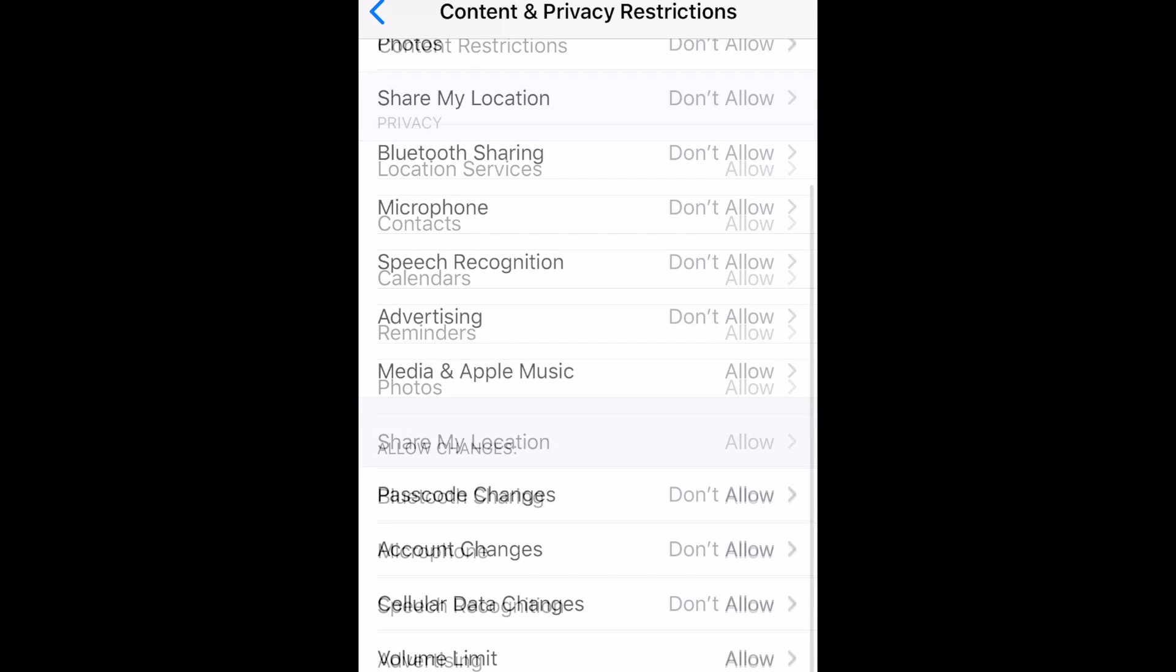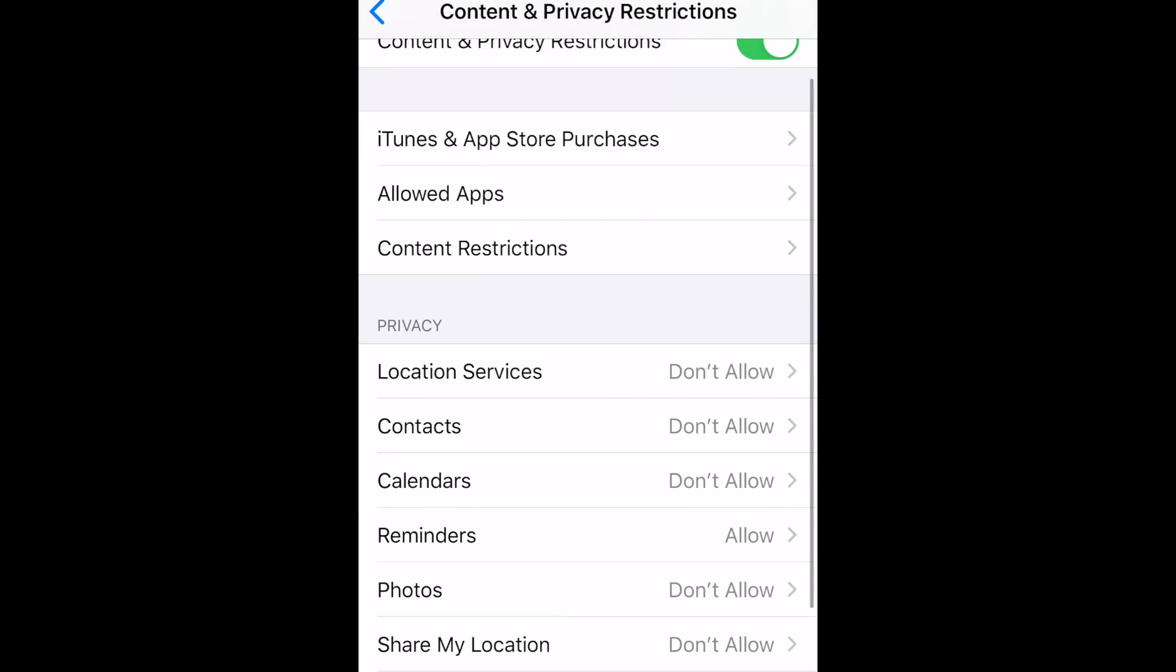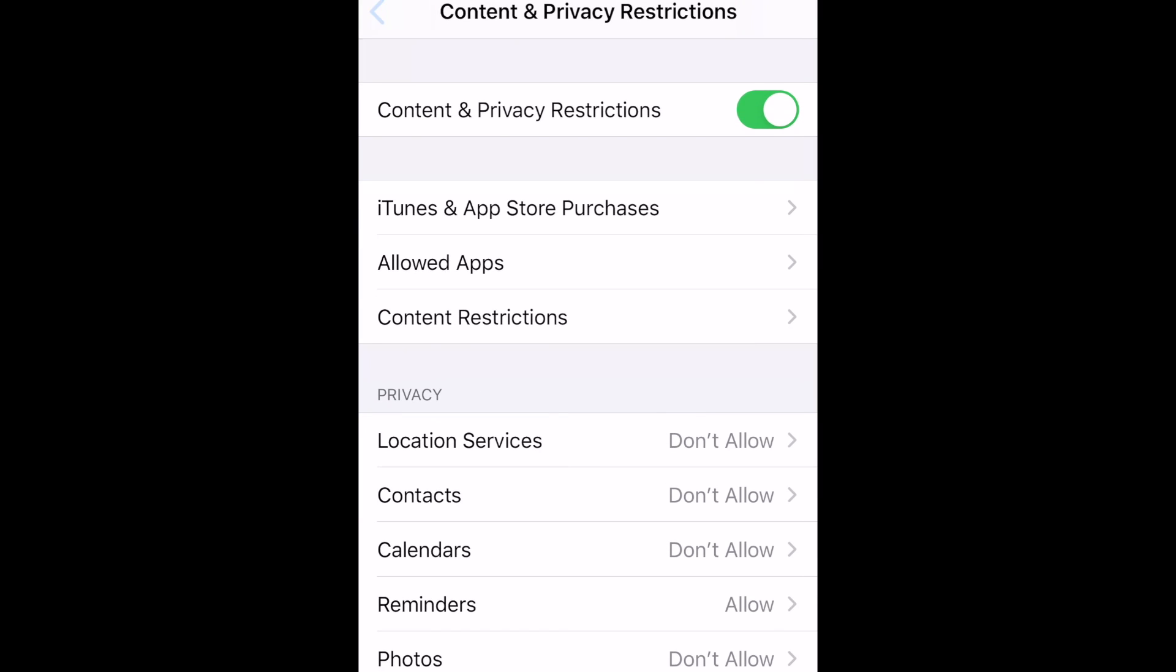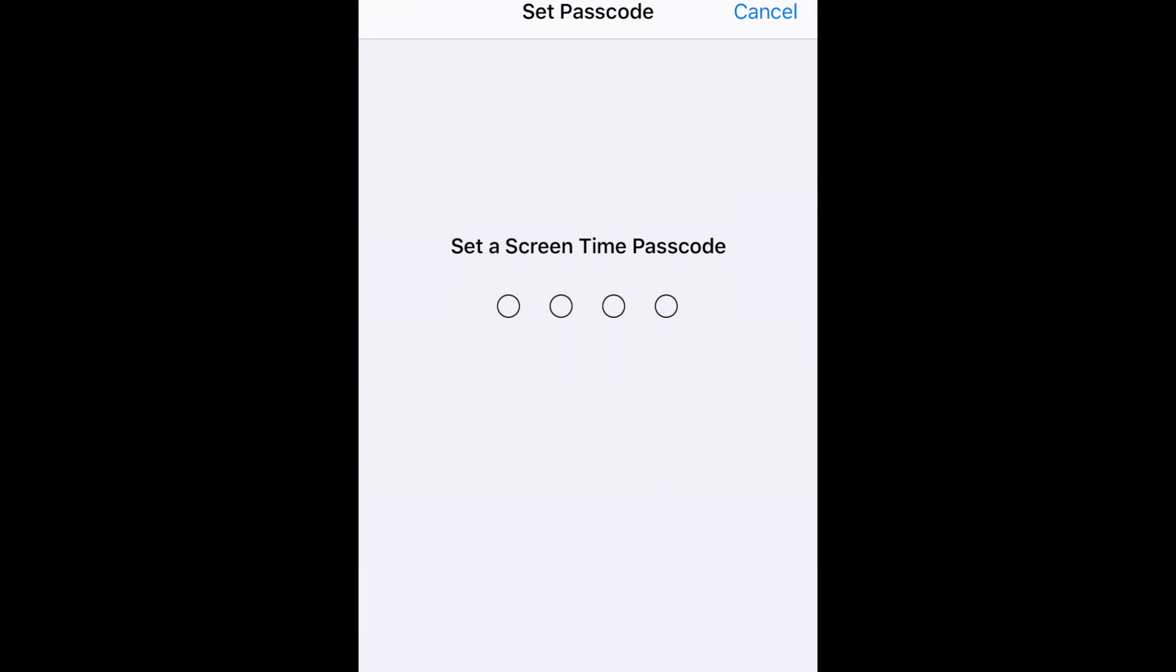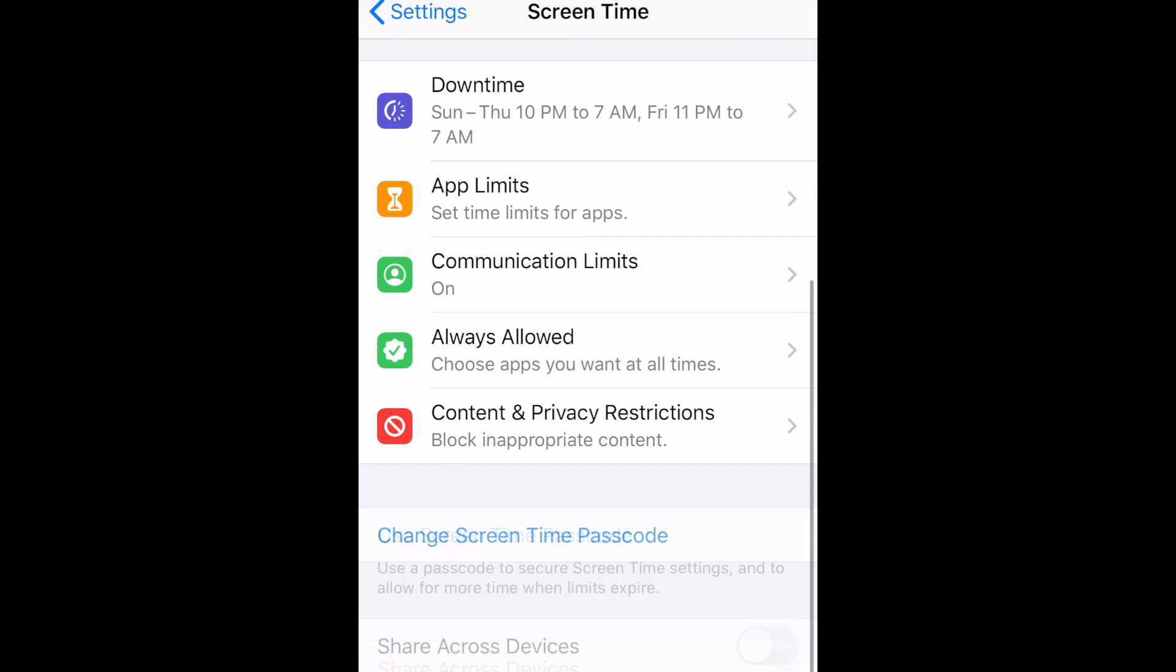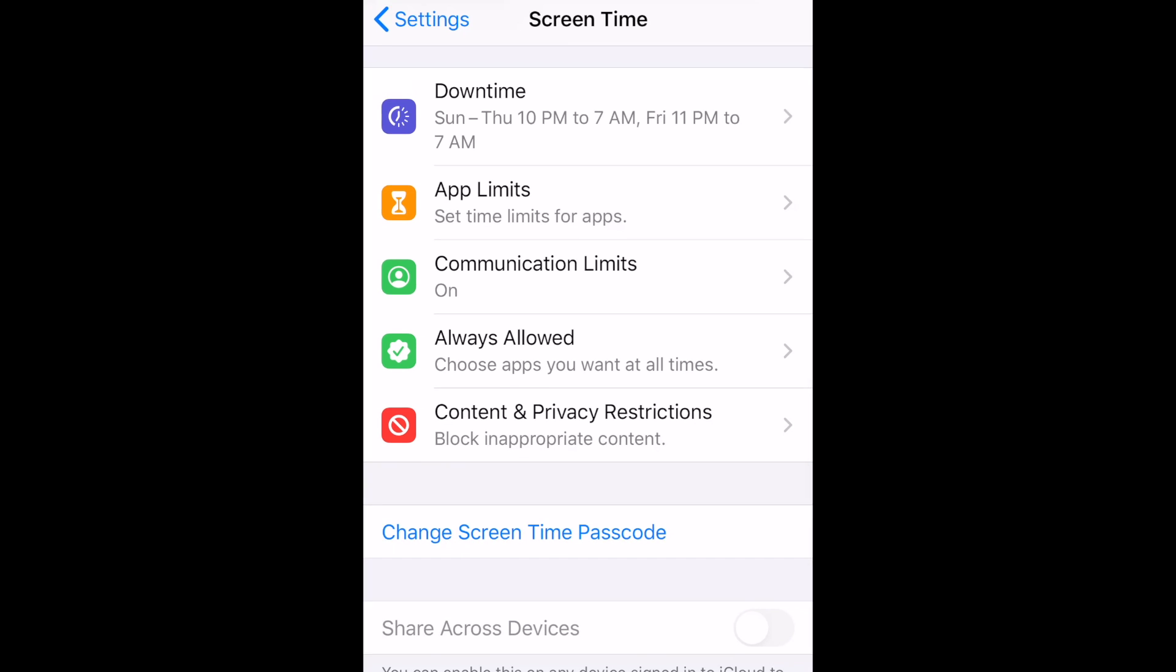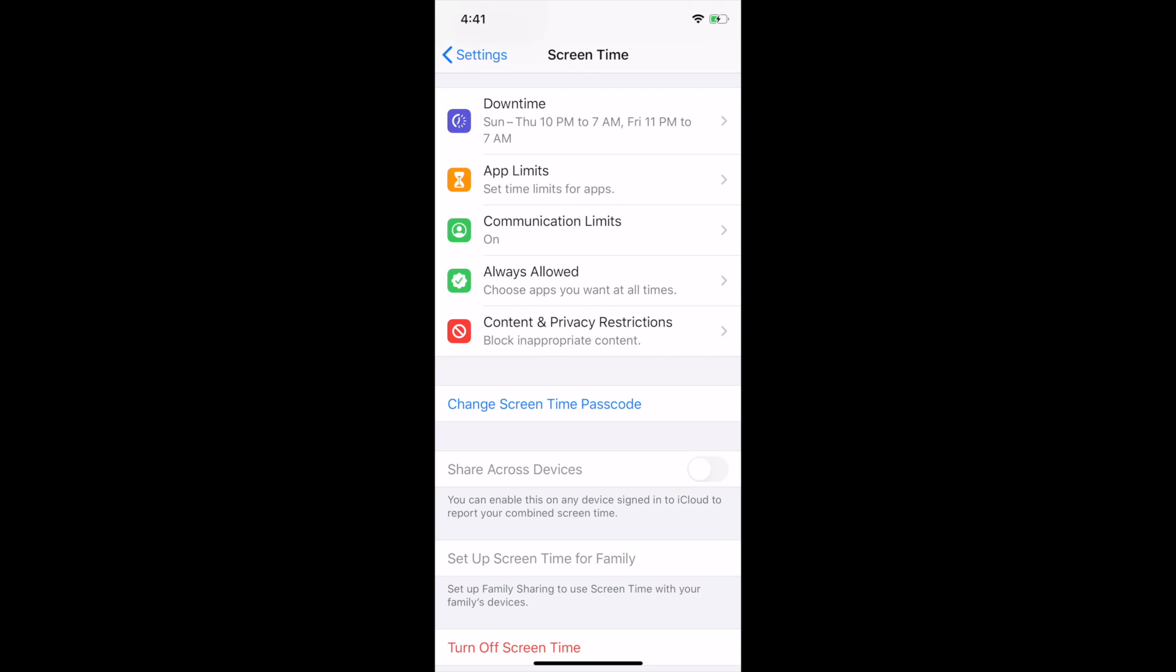When you're finished setting up all of these parental controls, we'd recommend putting a screen time passcode in place so that your child will not be able to make any changes to any of these settings. Tap Use Screen Time Passcode. Then enter a four-digit passcode, and enter it again to confirm. We'd suggest making this a combination of numbers that your child is not likely to guess. That's all it takes to set up parental controls on iPhone.